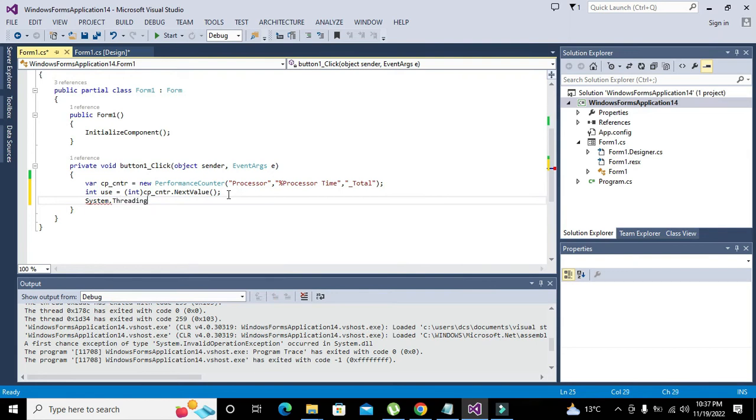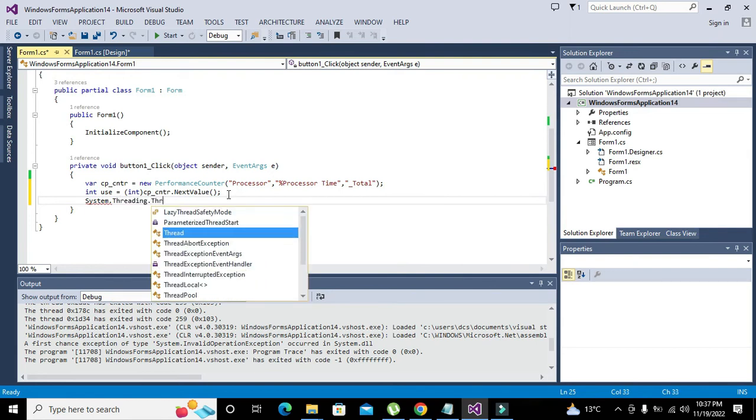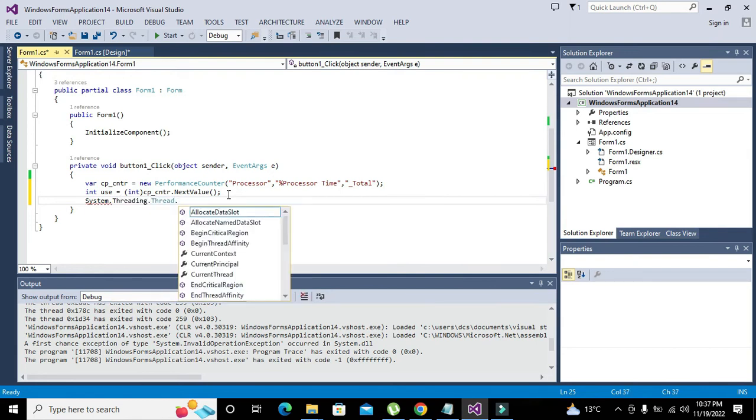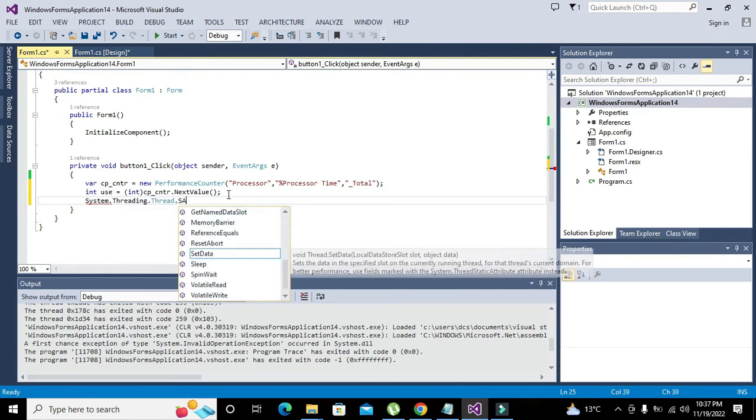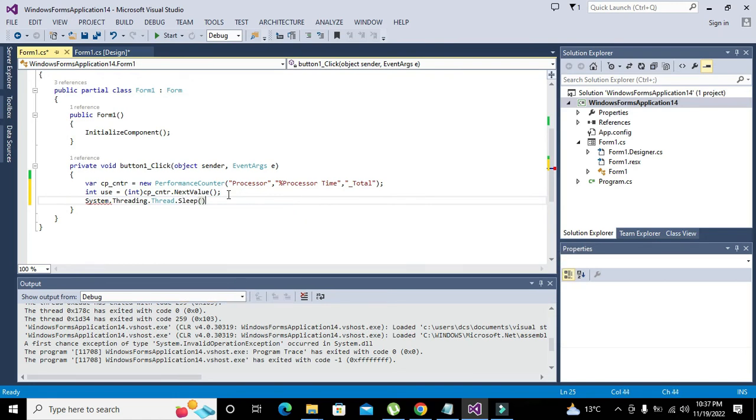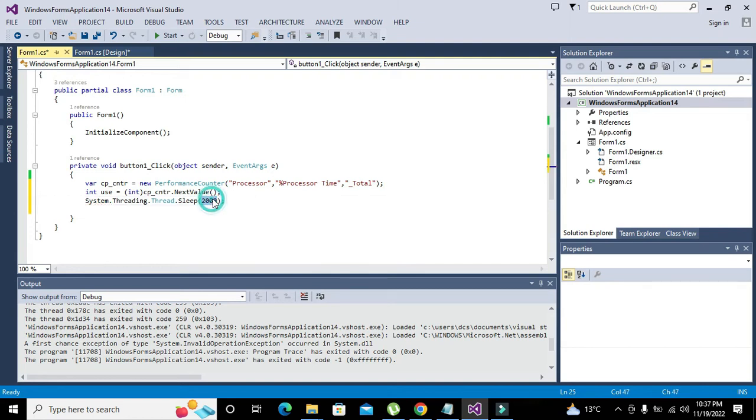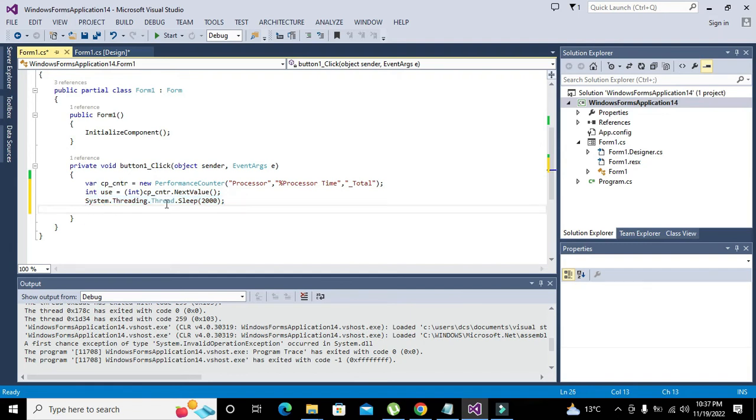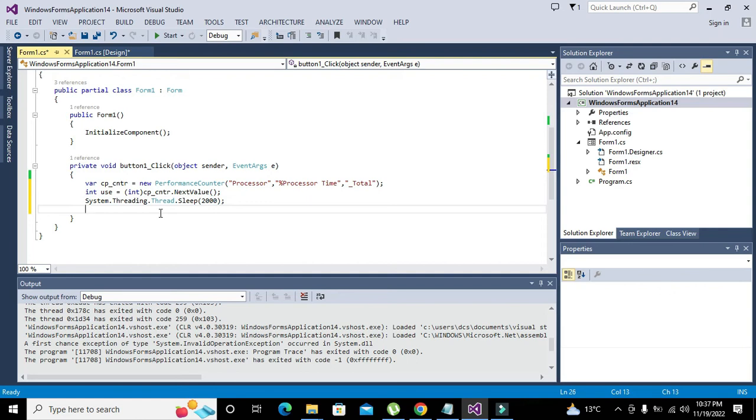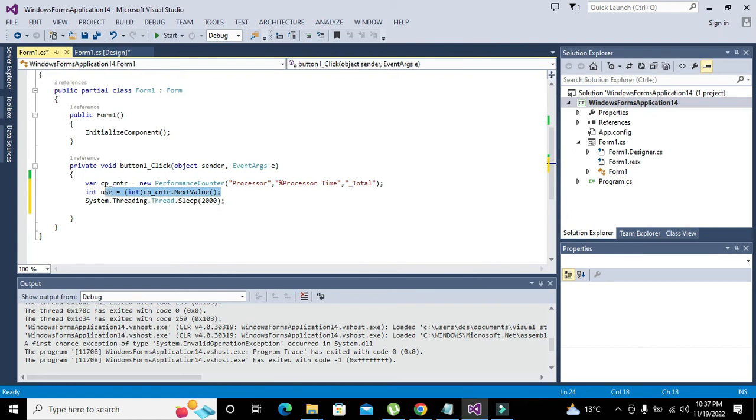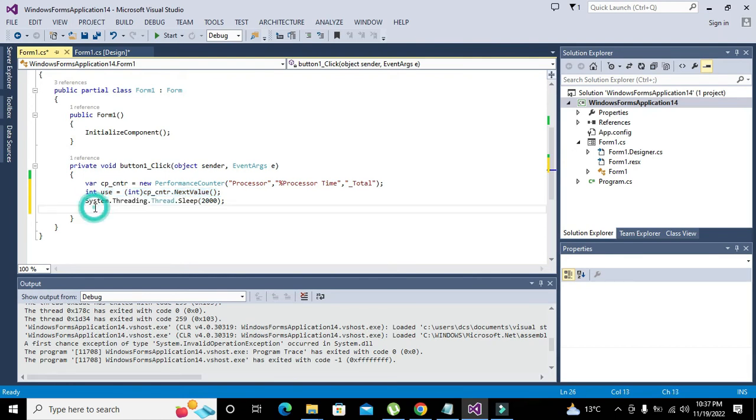Now we will write some delay function like system.threading.thread.sleep. This is actually used for like 2000 or anything like that. This is for delay, which will obviously use some sort of CPU usage so that we can read a value.